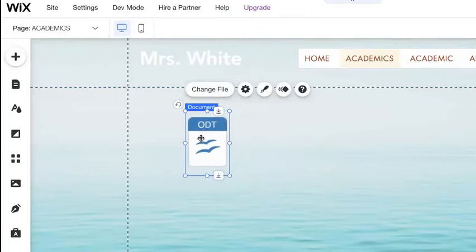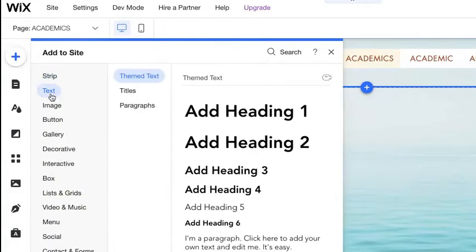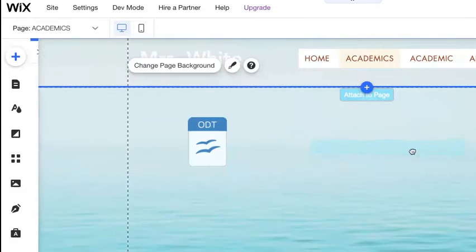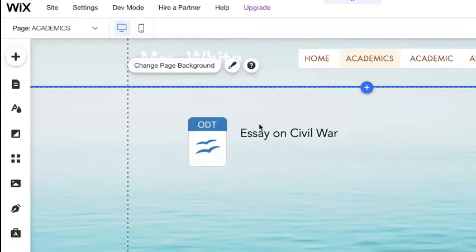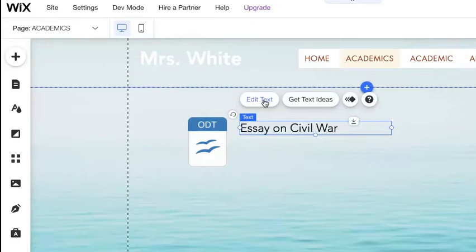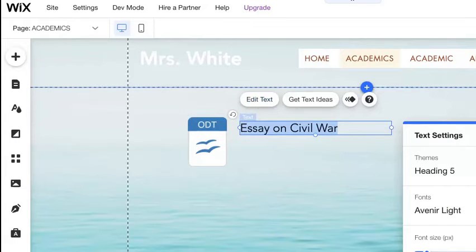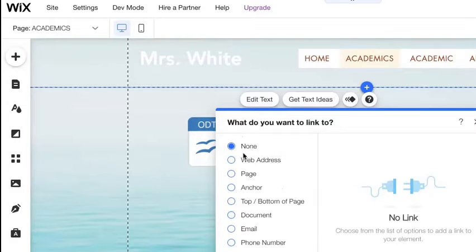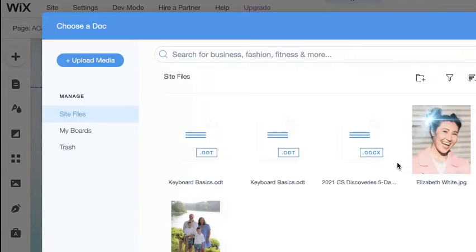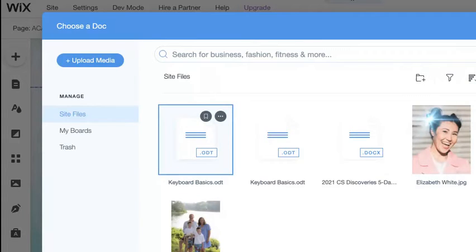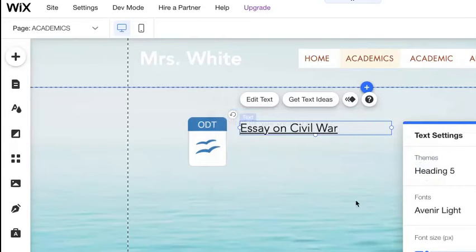This little icon hanging out by itself doesn't tell us much, so we need to add some text to tell people what to do. Add a text heading that you like and put it next to the icon — title it 'Essay' or whatever your title is. For example, 'Essay on Civil War.' To also make this a link, press 'Edit Text,' look for the link icon (the two chains), choose 'Document,' select the same file you just pulled into Wix, click 'Add,' then click 'Done.' You'll see this is now a hyperlink as well.